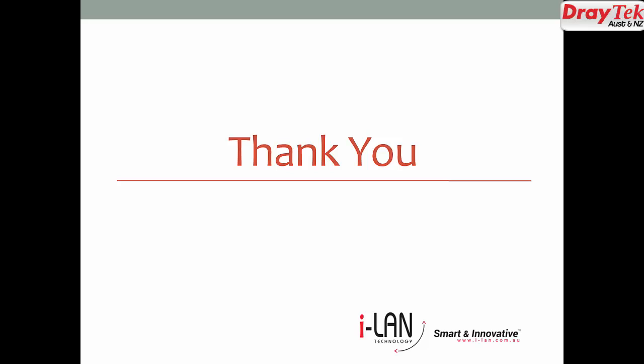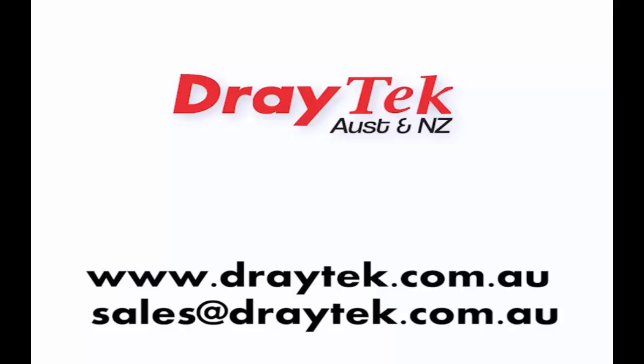Thank you for watching the video. For more information, you can visit our website www.draytech.com.au or send us an email at cells at www.draytech.com.au.